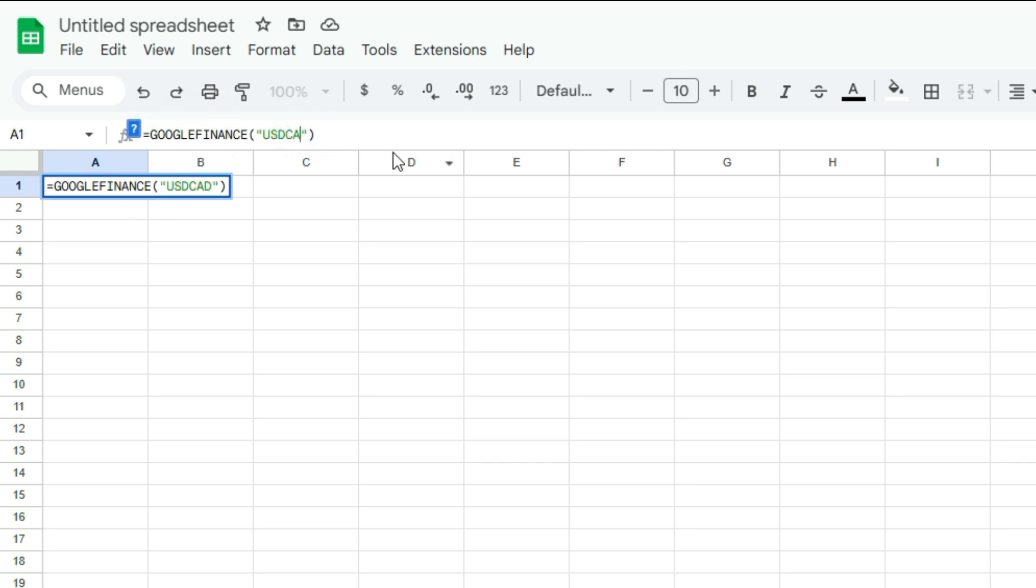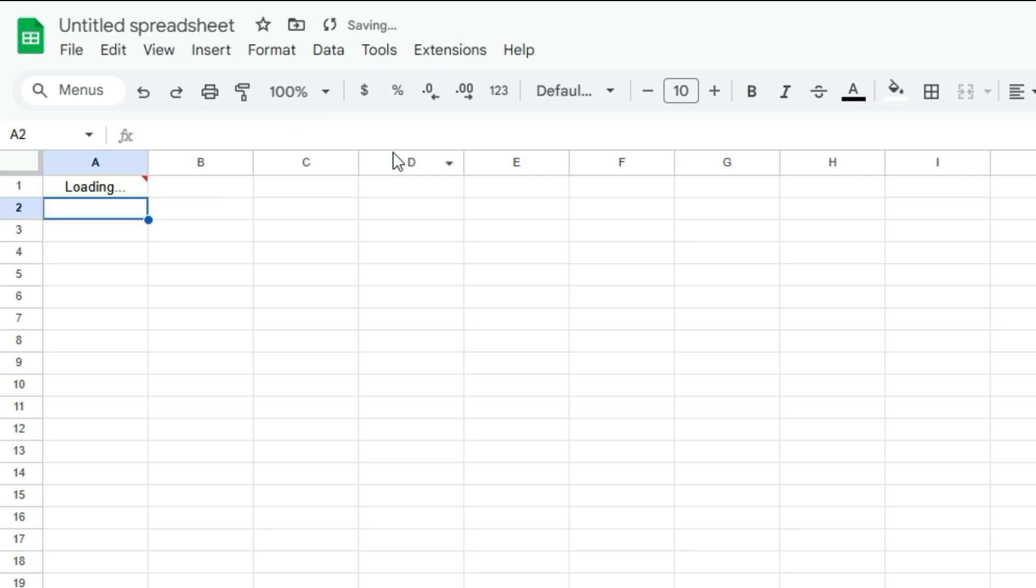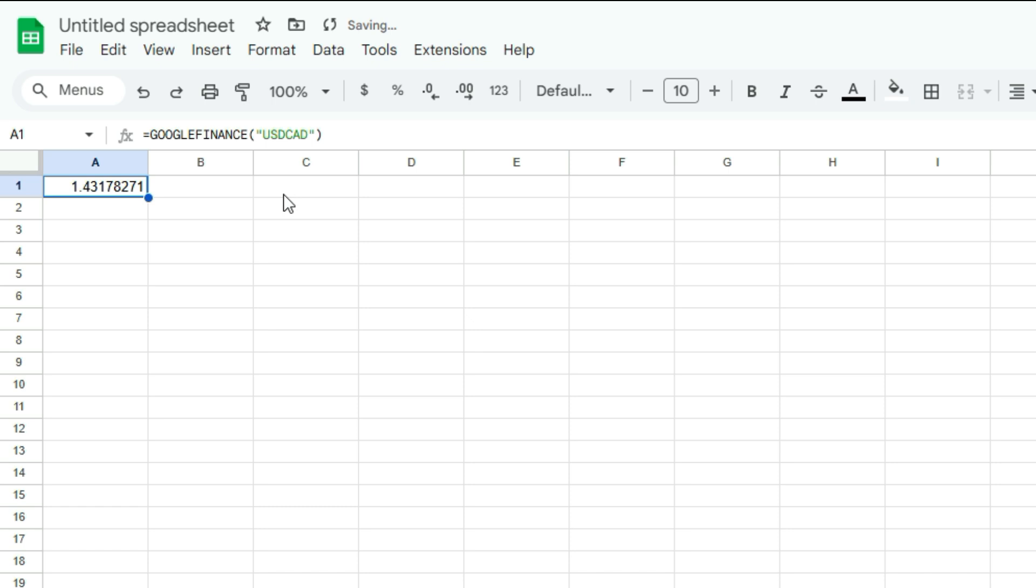If I want the inverse of that, I can just change this to CAD USD and I've got that as well. So I'm going to keep this at USD CAD. Now the one thing to keep in mind is this is the current price. I didn't enter any arguments for it. If I want to pull in historical values, then it's not going to give me the current price. It's only going to give me prices or the FX rates as of the end of the day.